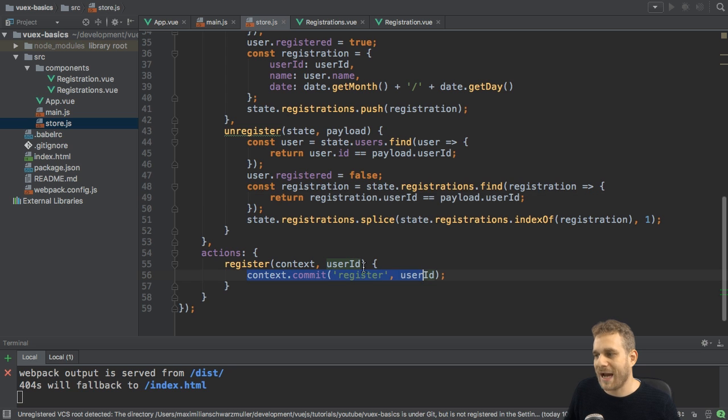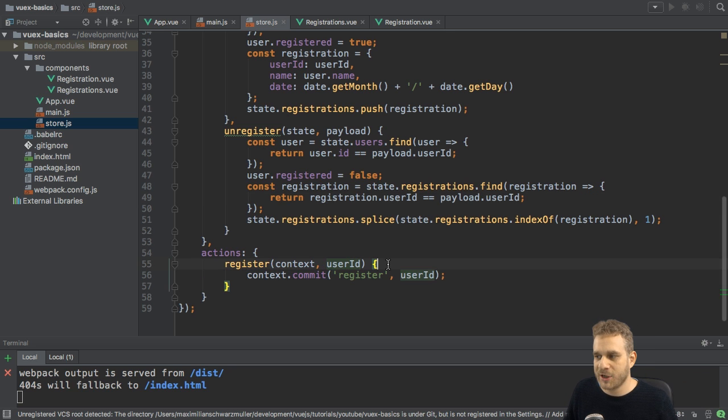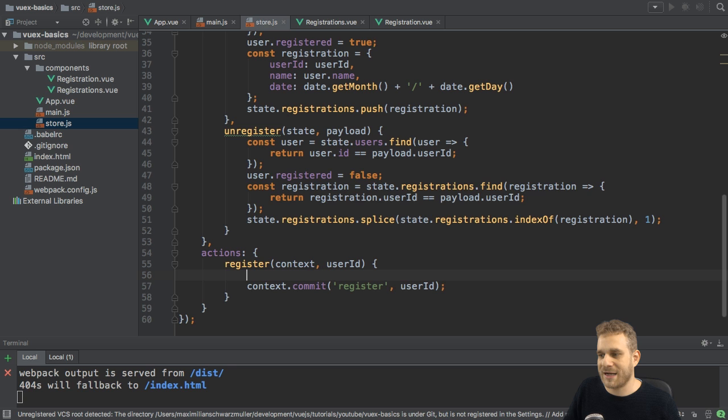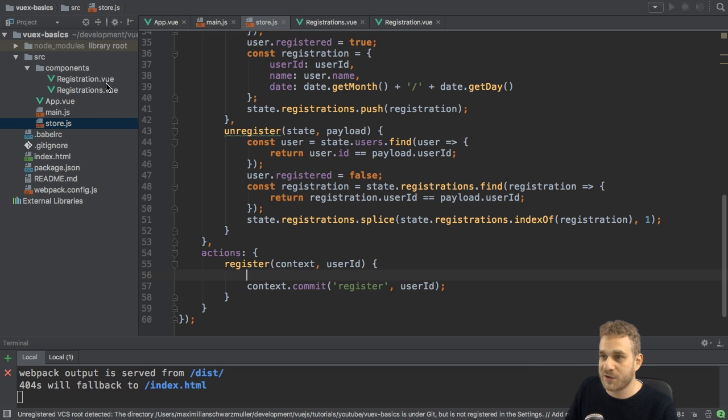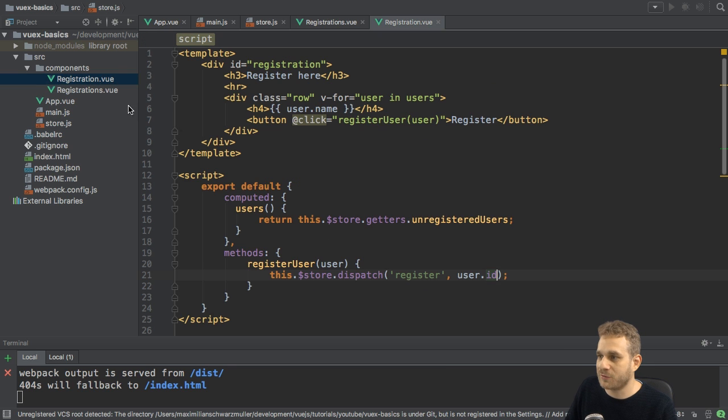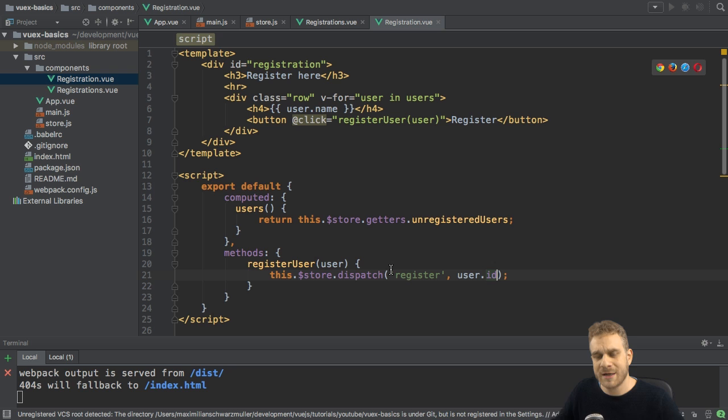so inside of these methods here, you can't run asynchronous code. You always have to manipulate your state in a synchronous manner. But here, in the action, before you actually commit it, you can run asynchronous code. And yes, of course,